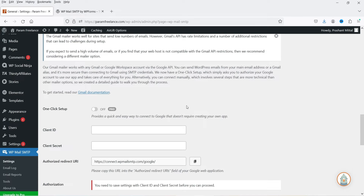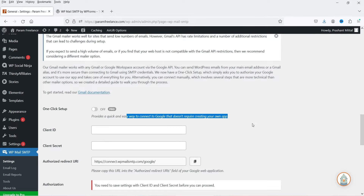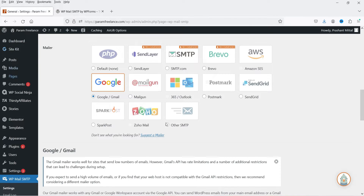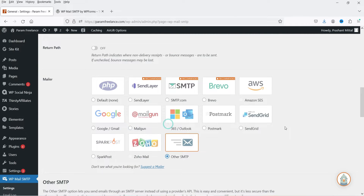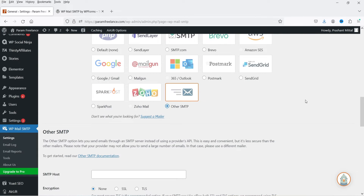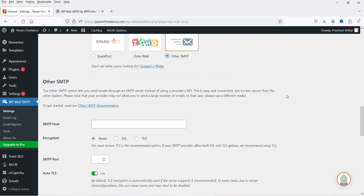If you have the pro plugin there is an option for one-click setup, which provides a quick and easy way to connect Google that doesn't require creating your own app. That is only for the pro version. In this video we are going to work on Other SMTP, which uses your hosting service provider's SMTP server.